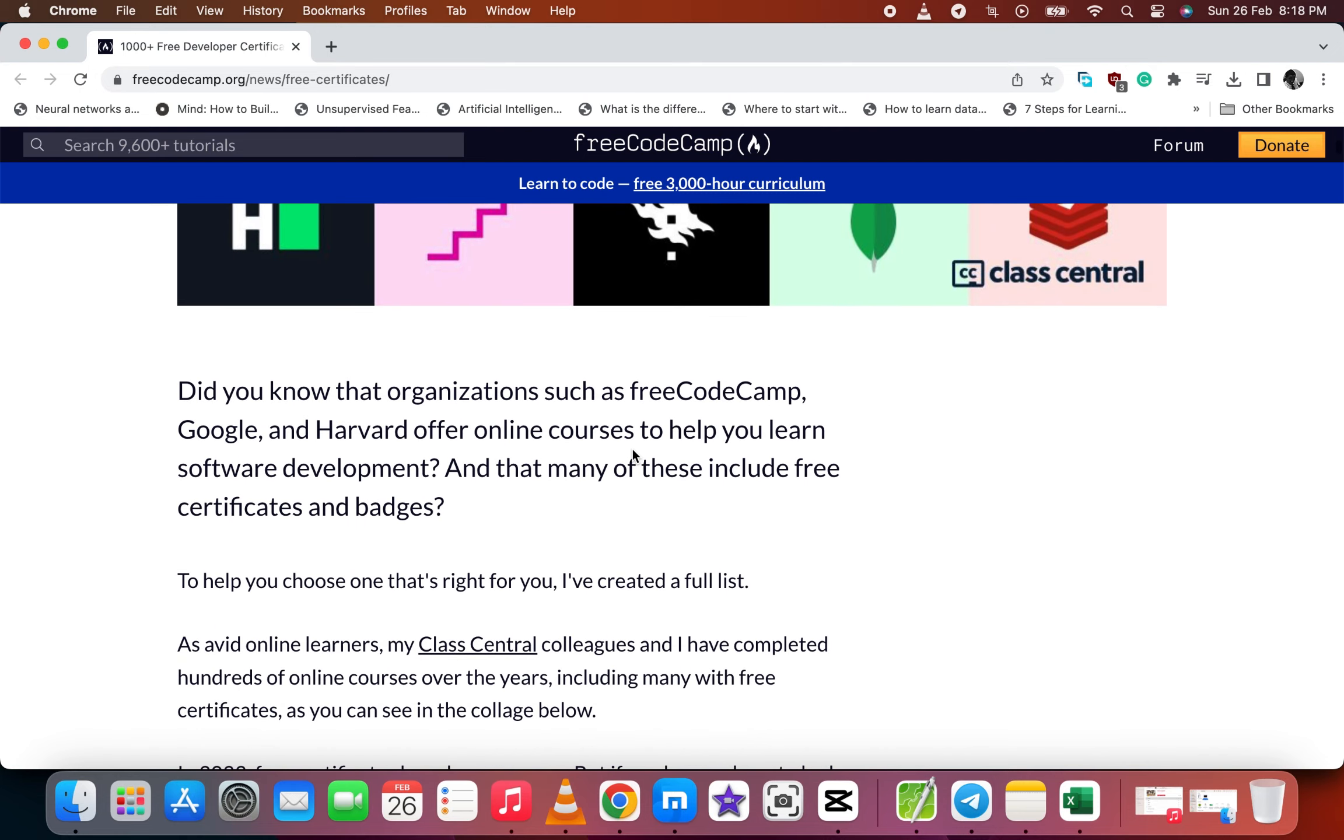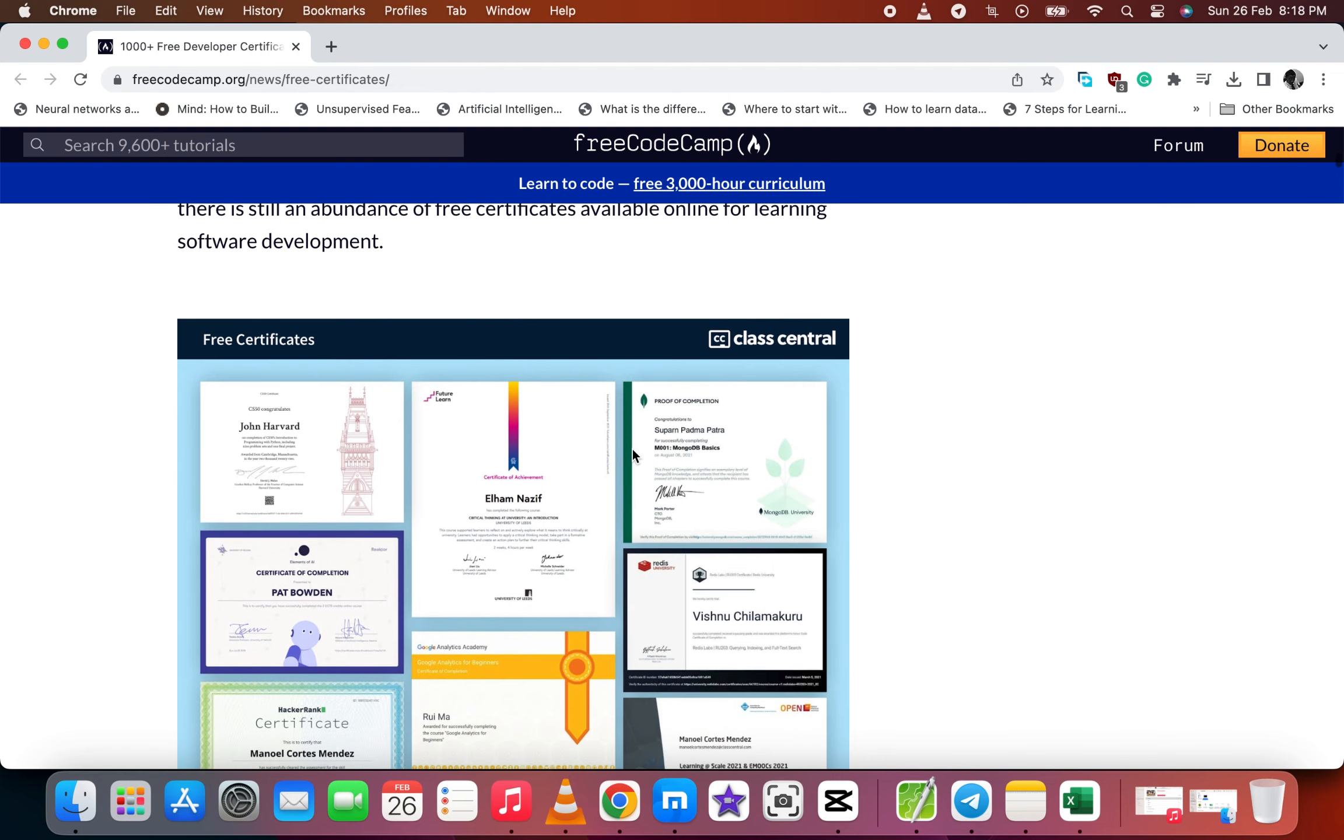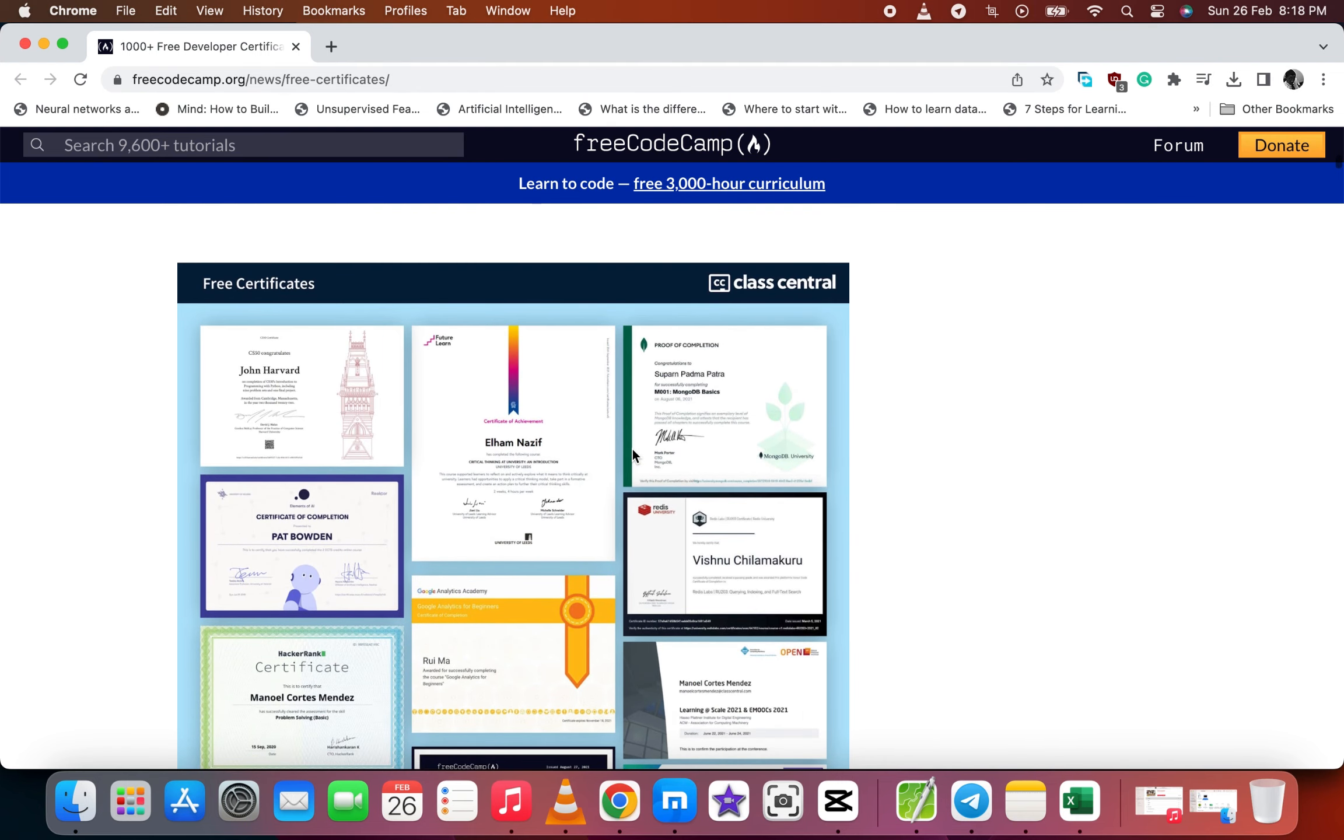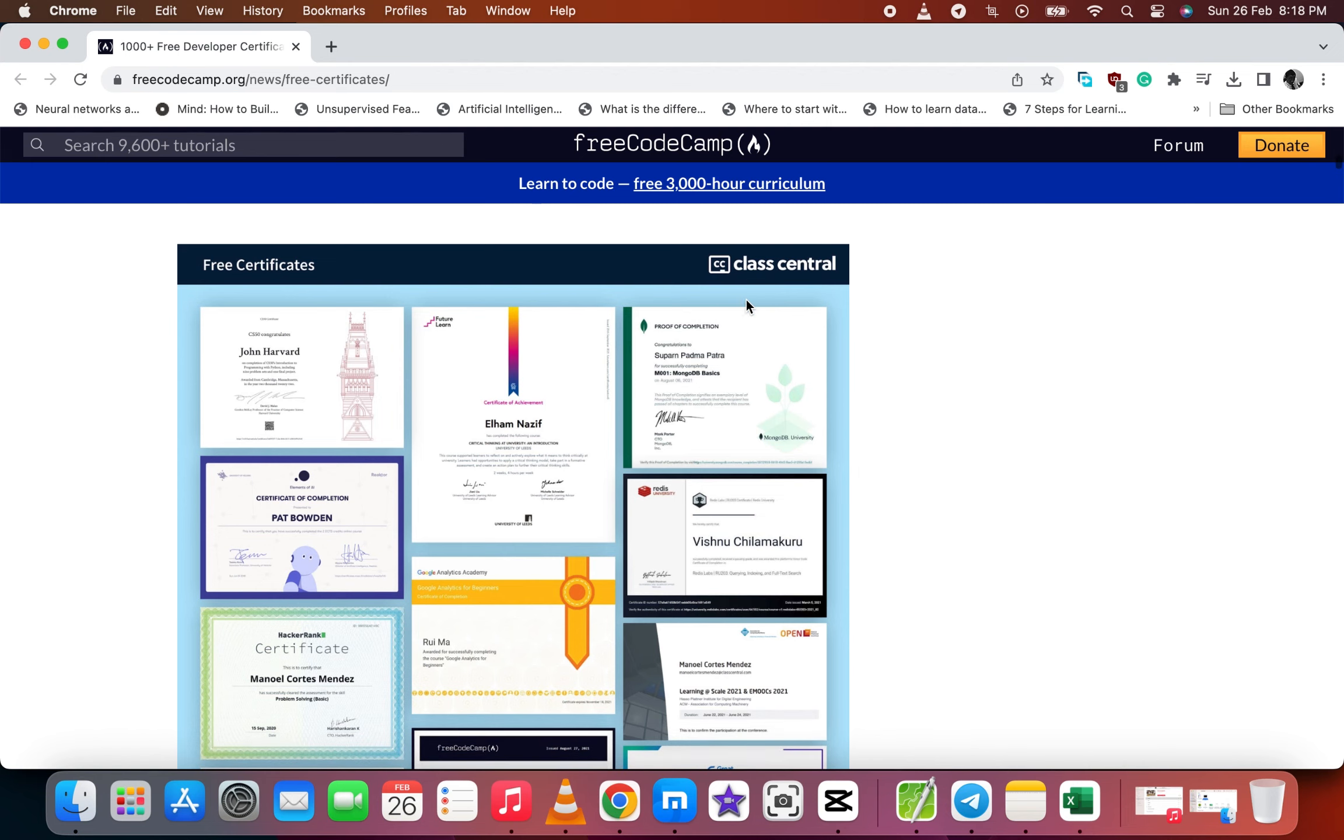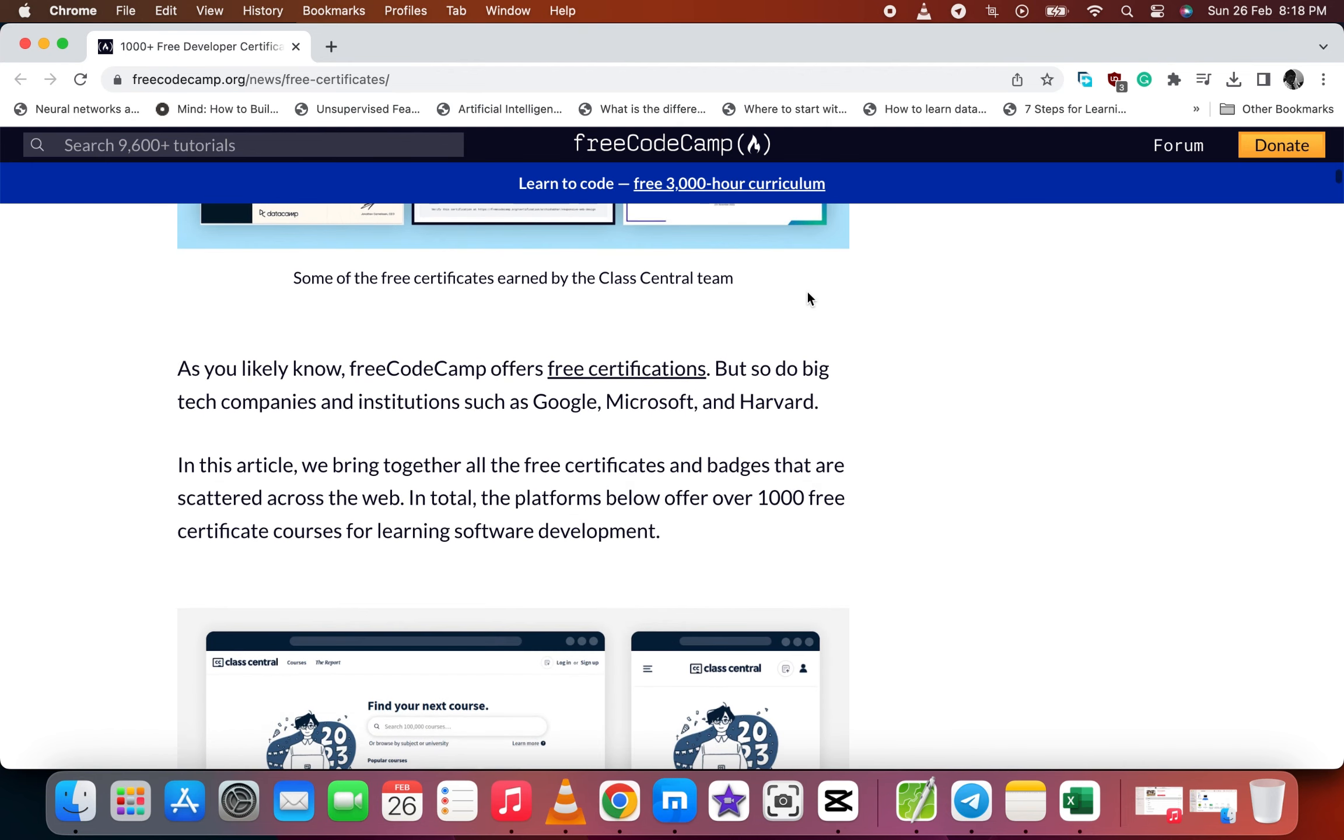So let's visit their website. It also gives you free certificates from Class Central.